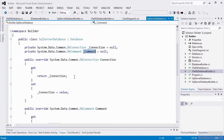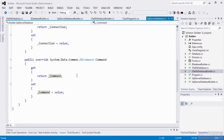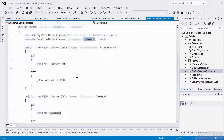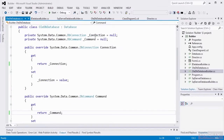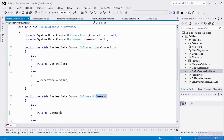At this point, the database classes are basic storage classes. They don't really have any active code that's doing anything. The command also just gets and returns the command member. The OleDB database class is the same way — it has members for DBConnection and DBCommand, and properties for the connection and the command, which it simply returns.